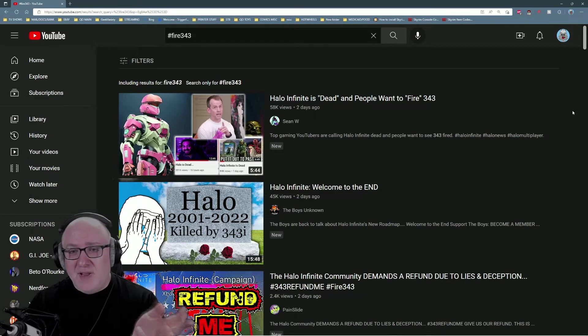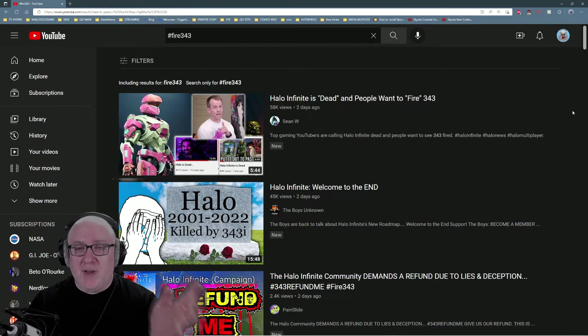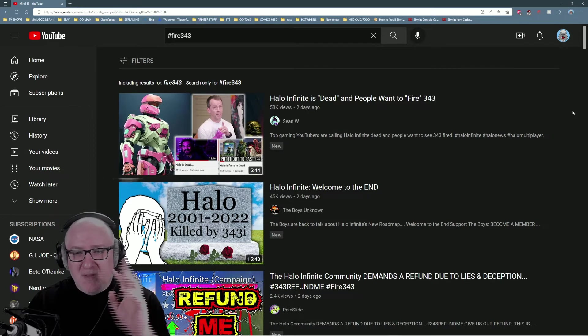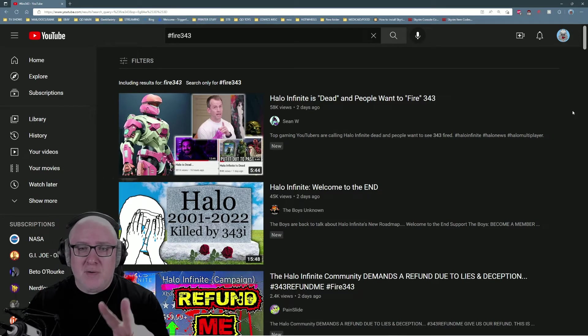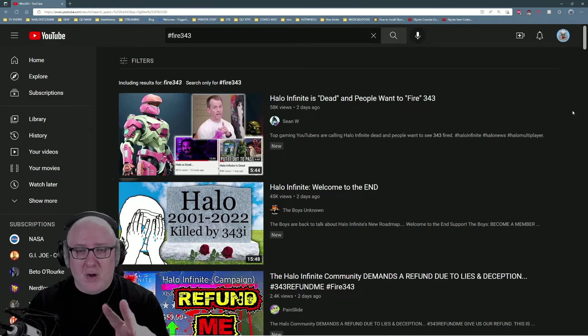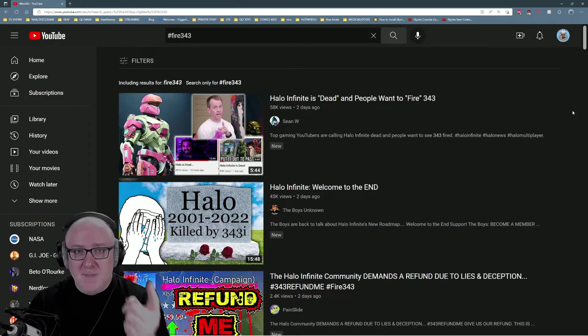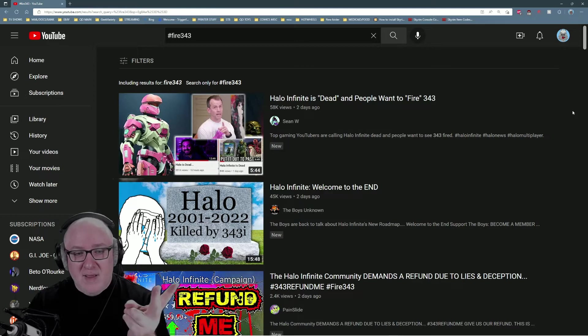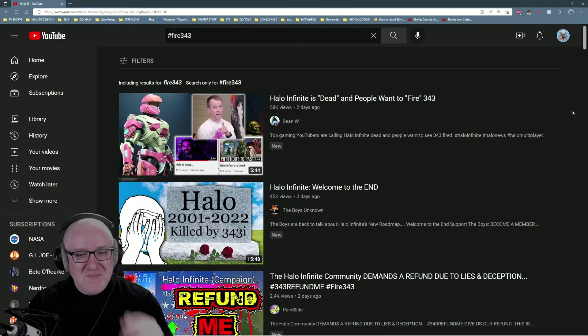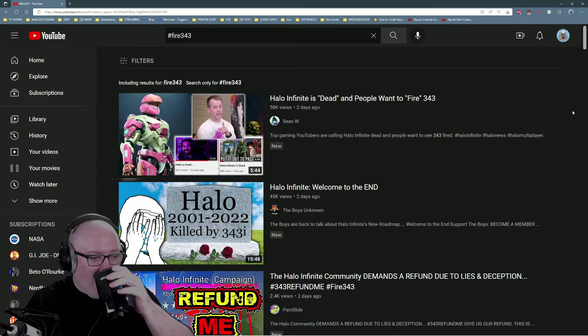Halo Infinite chasing the open-world trend. So the two things we notice in the history of 343 are they chase trends and the games are fucked up.